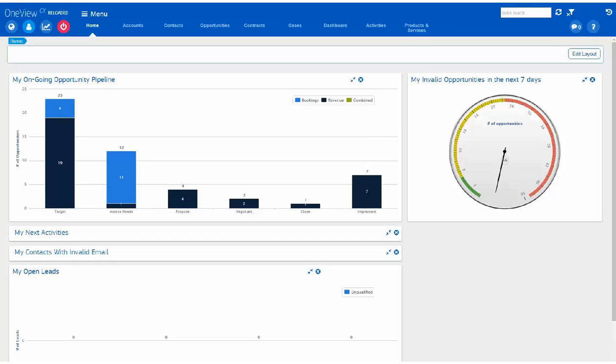On top of the cool Amadeus branding, we are coming with a smoother navigation and enhanced icons to facilitate your actions.